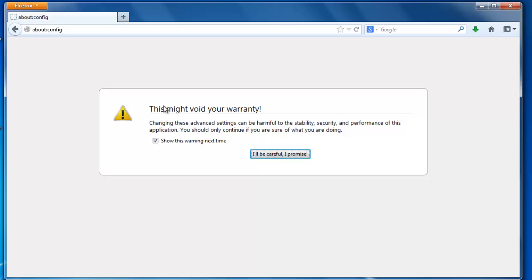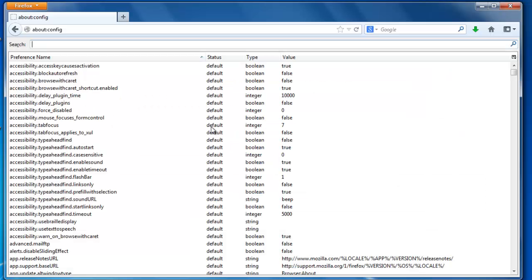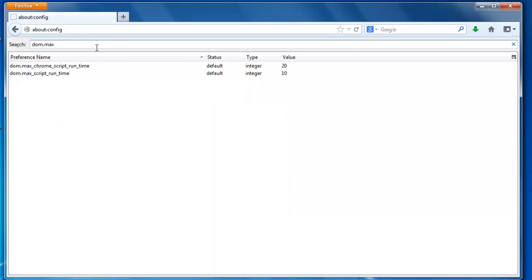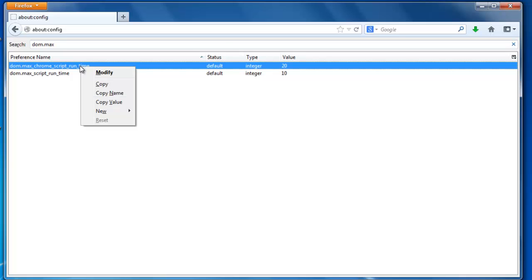And click on I'll be careful, I promise. Now here type the extension that we have seen, dom.max. You will find the two extensions that we have seen in our video earlier. Right click on the first, click on modify.